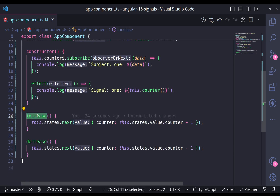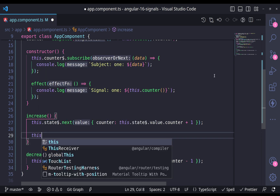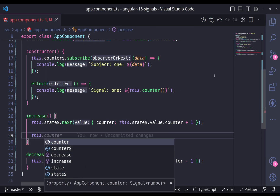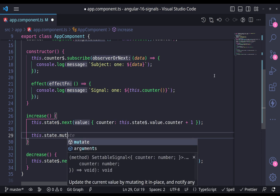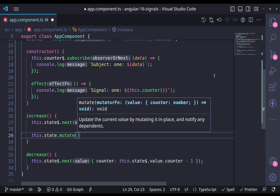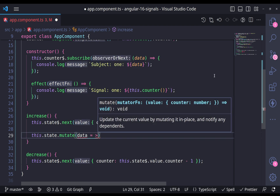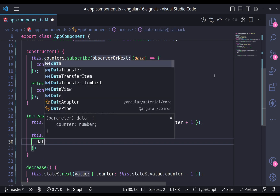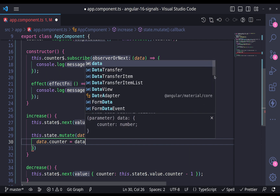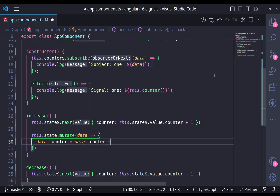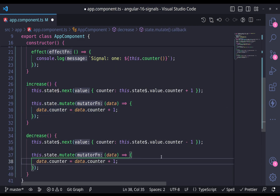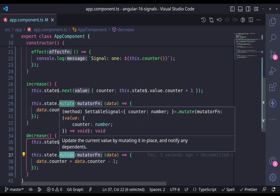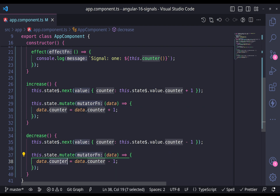Now let's go into the increase and decrease methods. For these methods, we have to mutate or update our state. I'll go to my state and use the mutate method. For increase, I want my data.counter to equal data.counter plus one. Then I copy that for decrease and subtract one instead. This mutates the state only for that property.